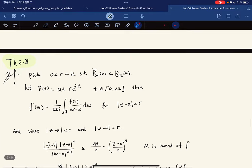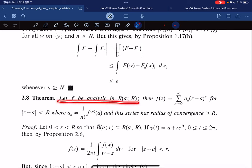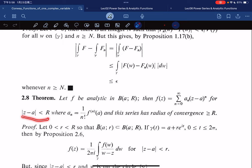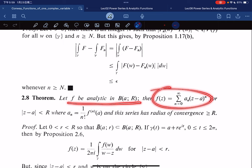Now here comes our big theorem. The theorem states that if f is analytic on a disk D(a, R), then f can be expressed as a power series: f(z) = Σ aₙ(z − a)ⁿ for |z − a| < R, where aₙ = (1/2πi) ∫_γ f(w)/(w − a)^{n+1} dw. This series has radius of convergence ≥ R.